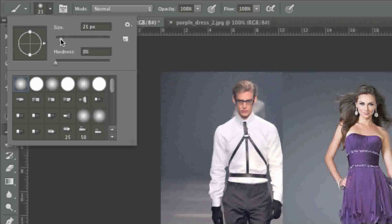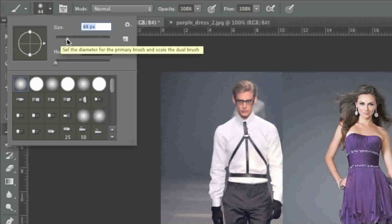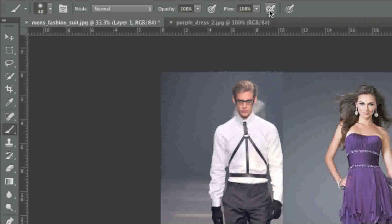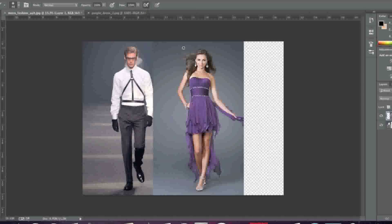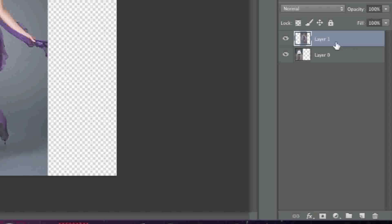I'm going to choose a brush size that I'm comfortable with — I'll go to 40 pixels. Now I'll choose my airbrush tool and I'll actually mask the female by simply selecting the layer.